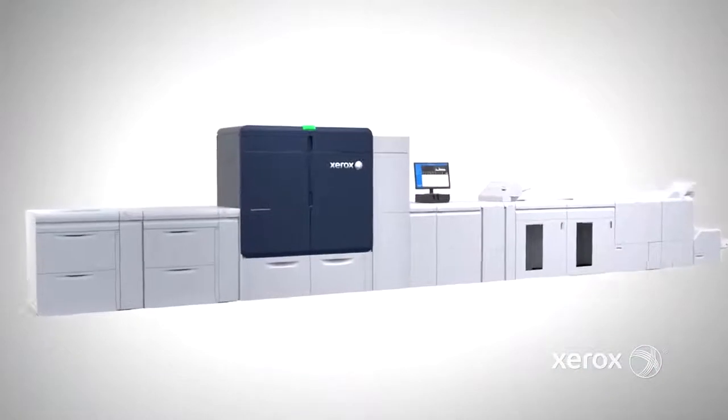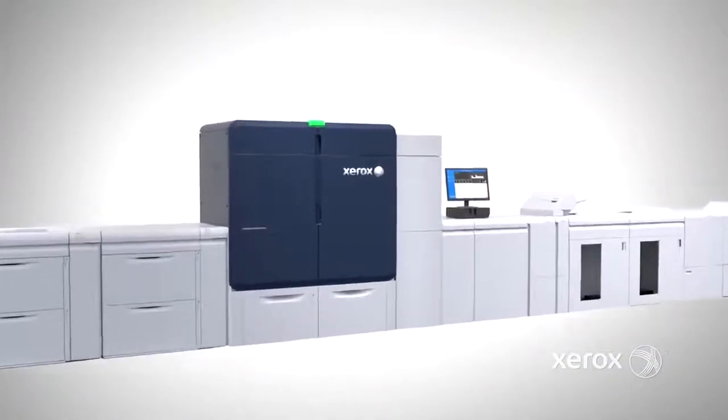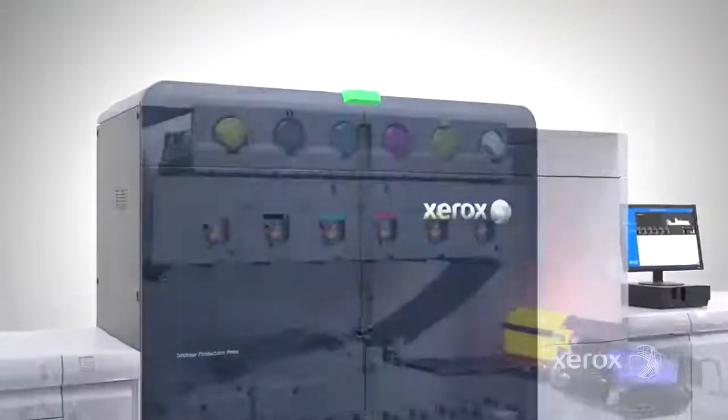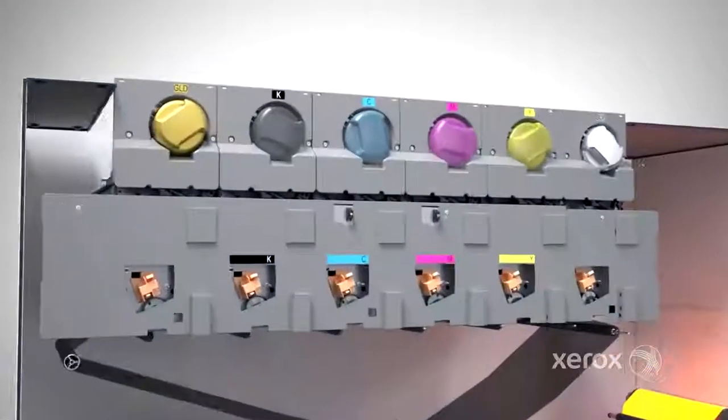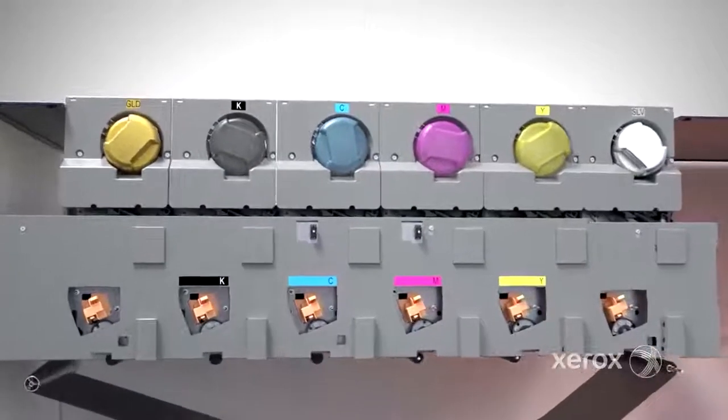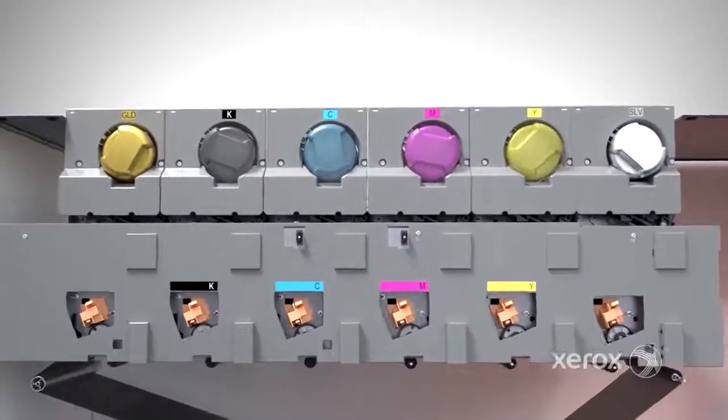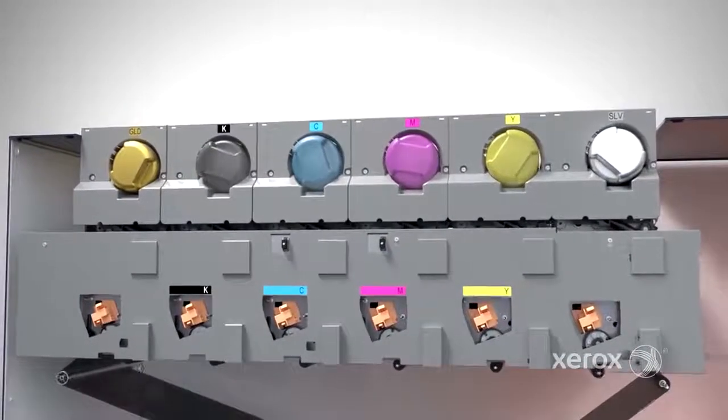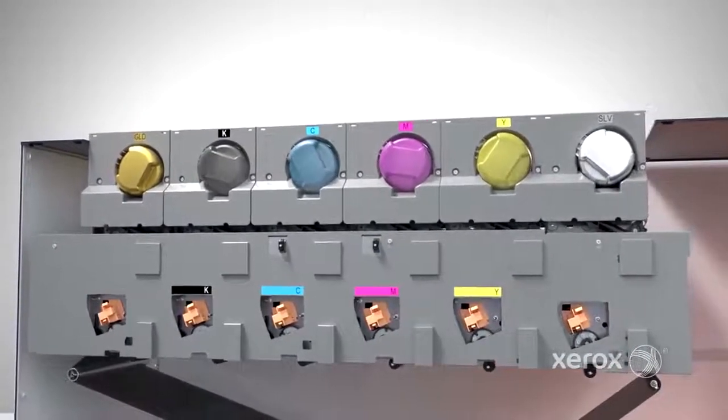Iridesse magnifies your wow per page by combining stunning four-color imagery with up to two specialty dry inks in line, all in a single pass.